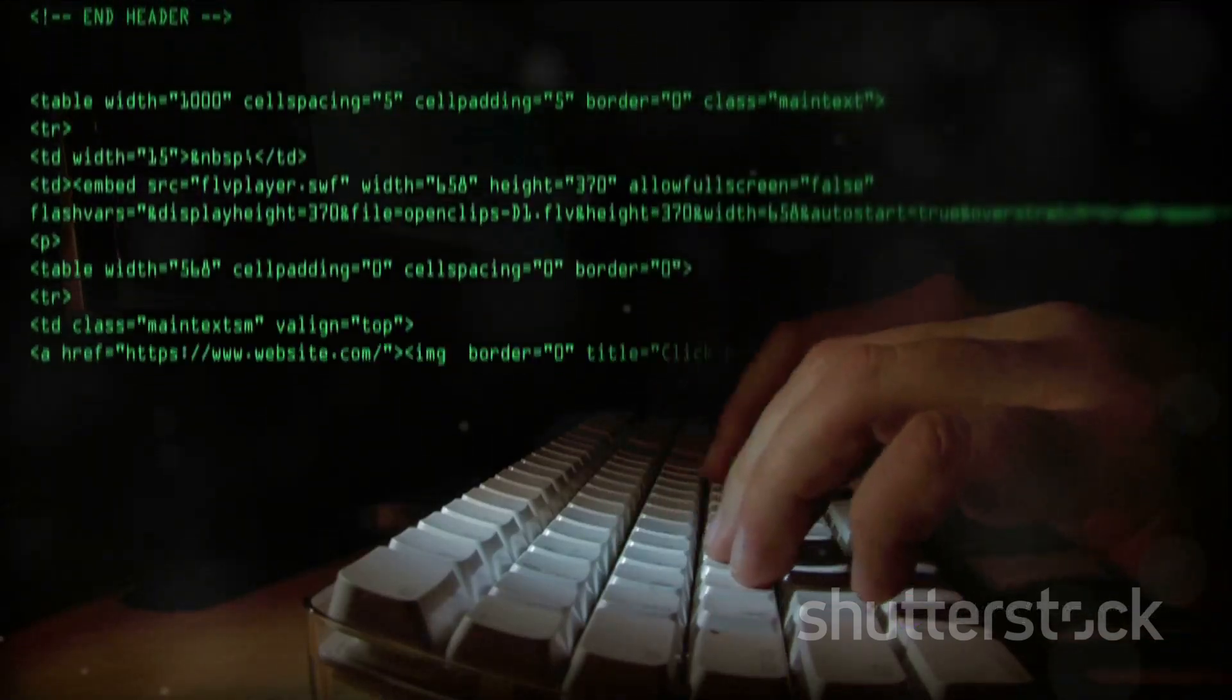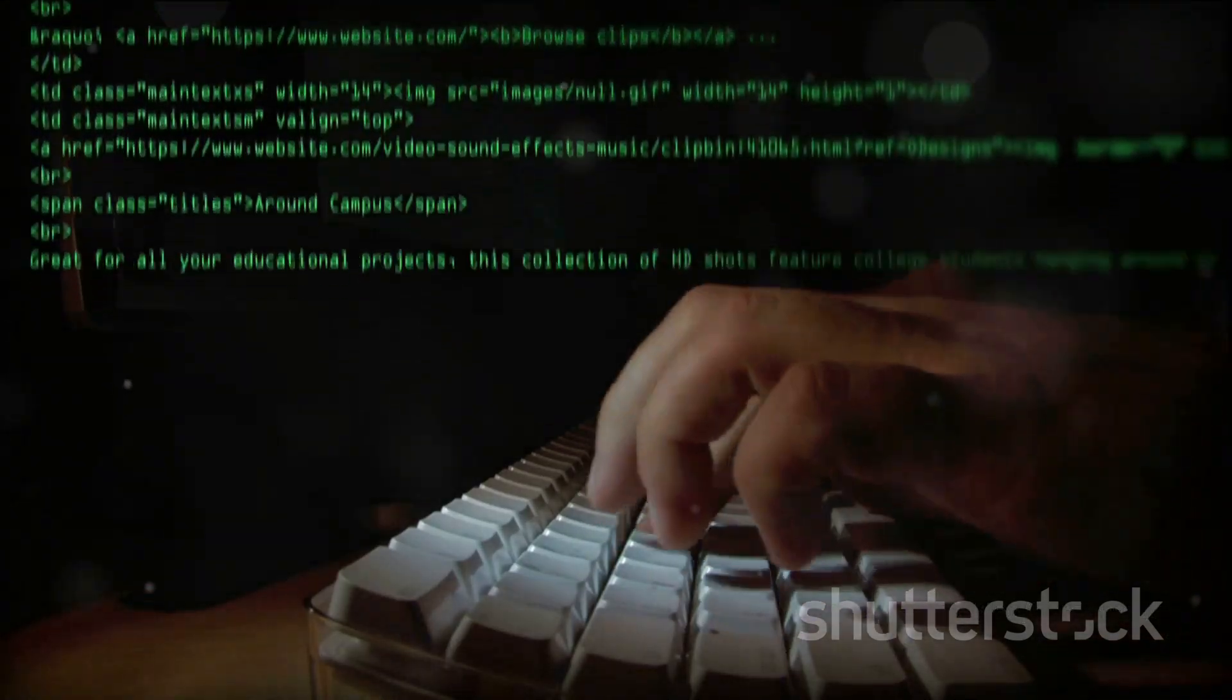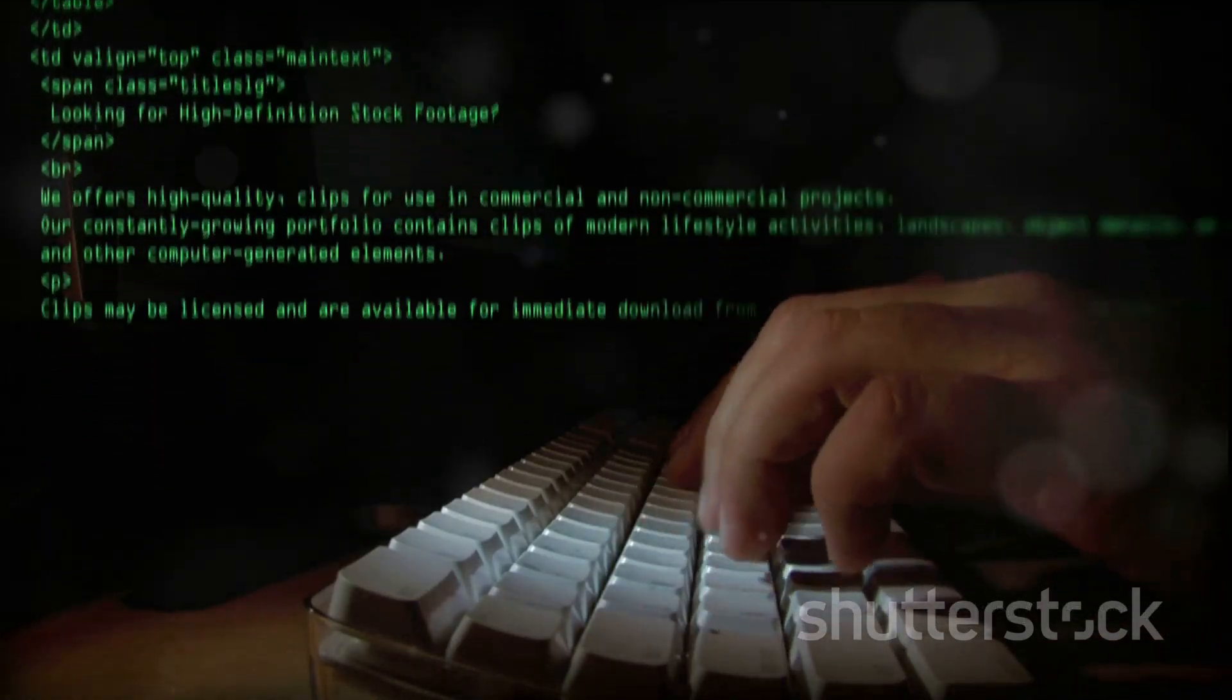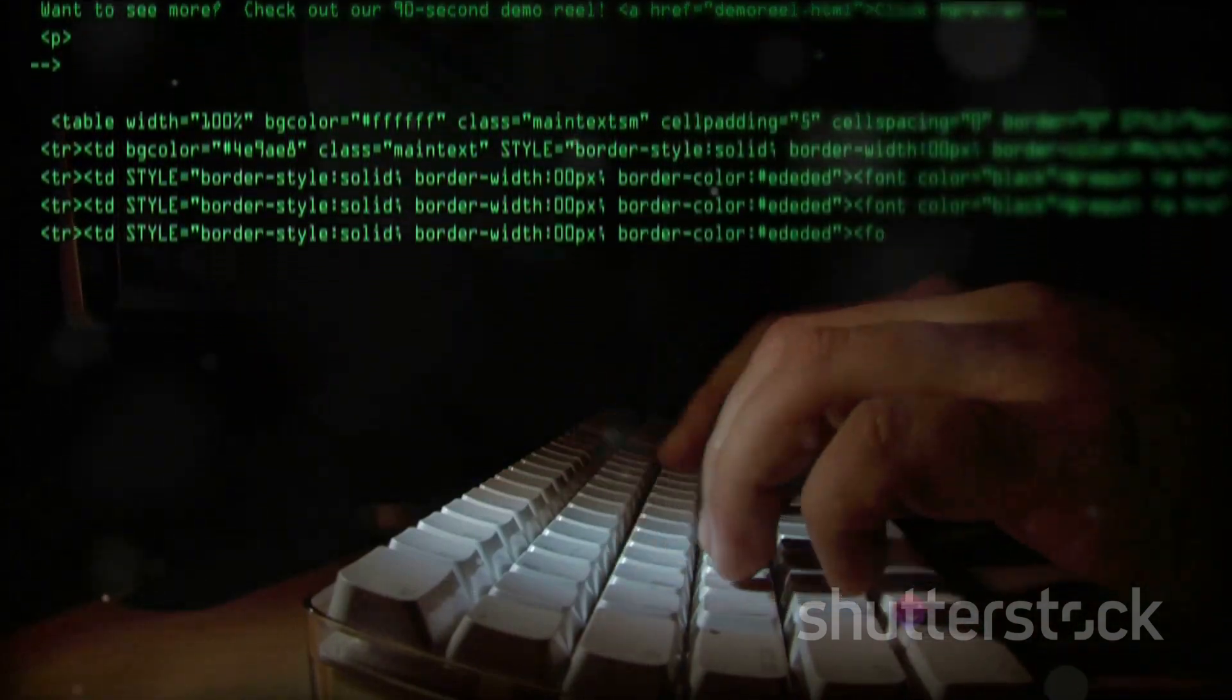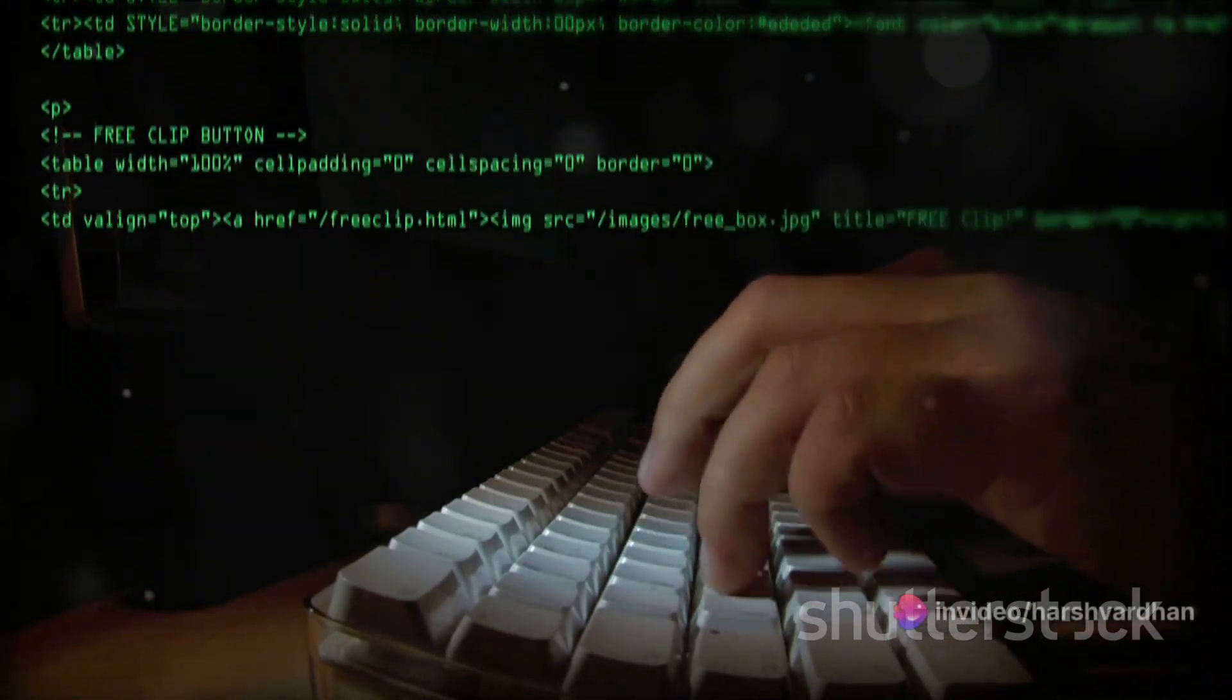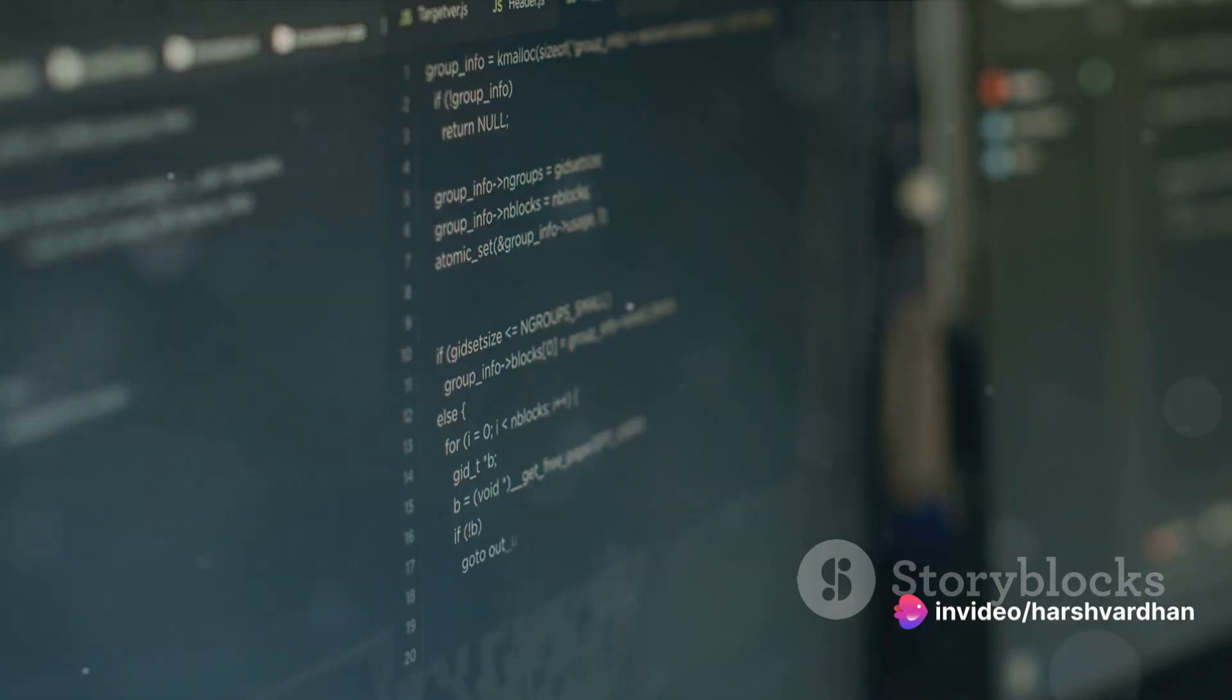We just need one line of code. Open up your text editor and type in print hello world. That's it. The word print is a function in Python that outputs the text inside the parentheses to the screen.